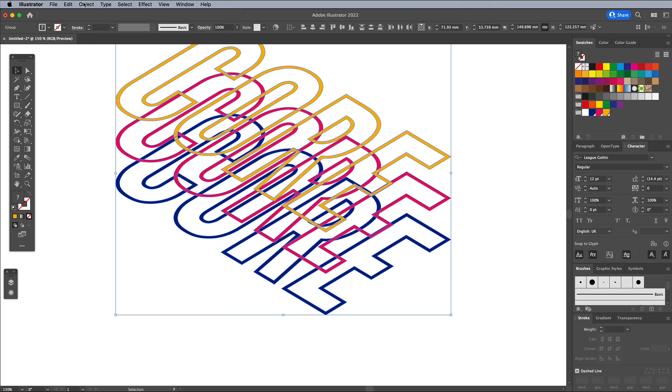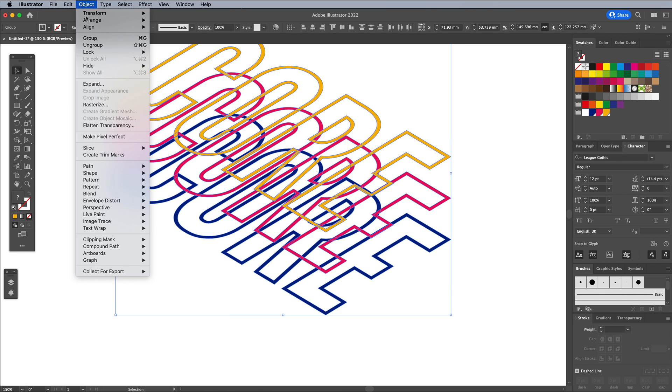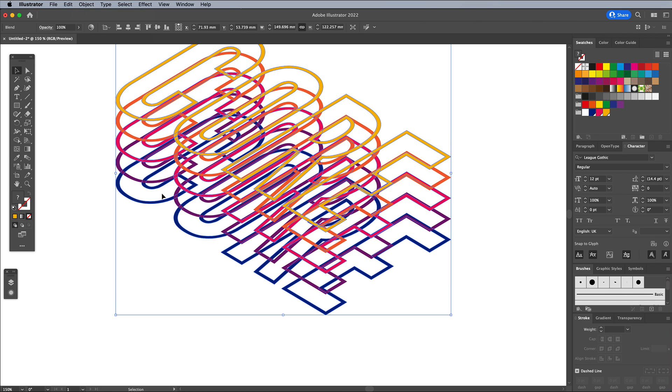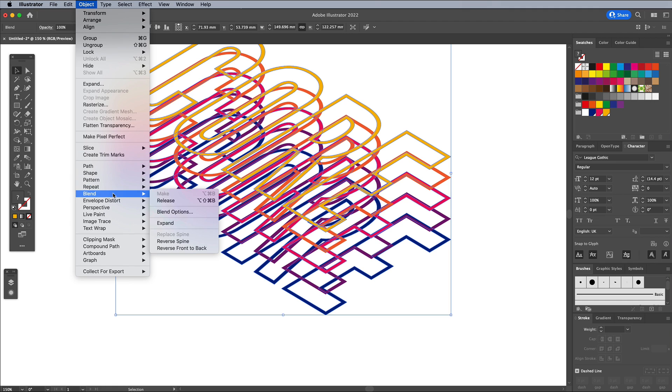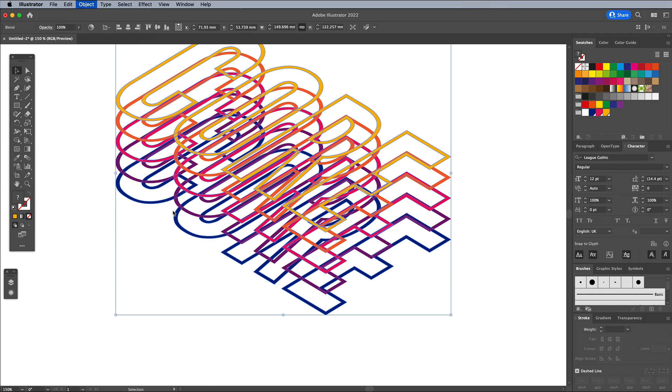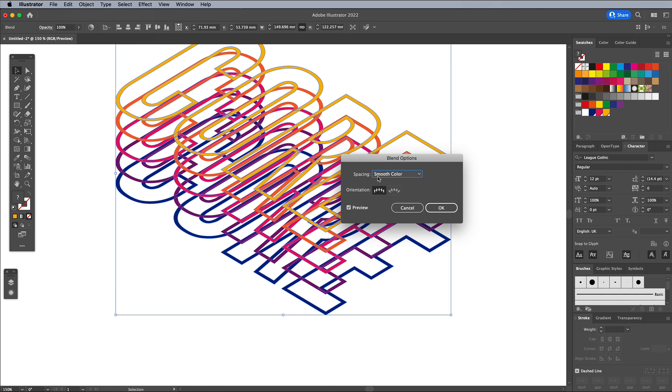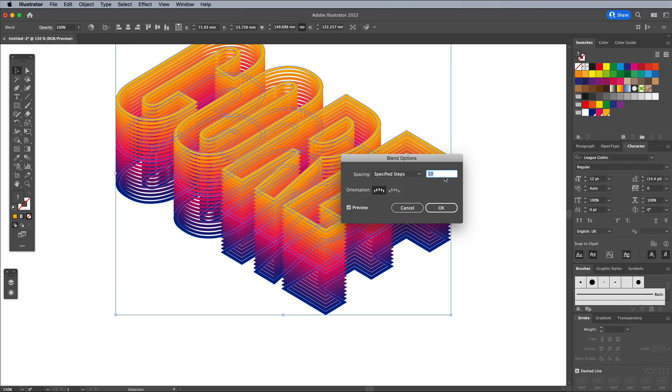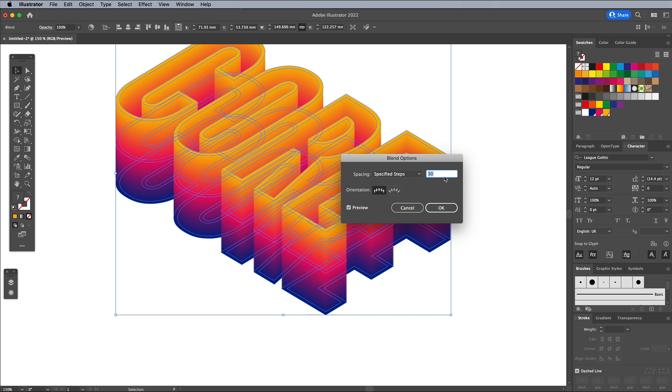Draw a selection around all three objects, then go to Object Blend Make. Head straight back to Object Blend Blend Options. Change the method to Specified Steps. Then increase the number so it's a high enough amount to smooth out the jagged appearance between all the instances of the blend effect.